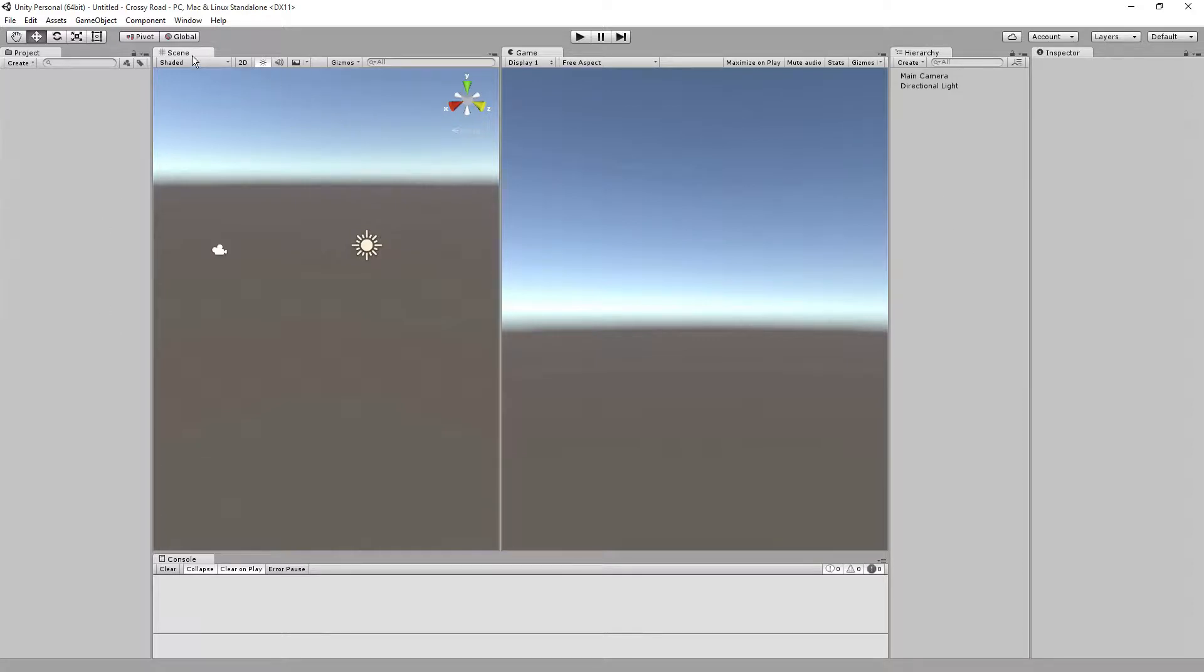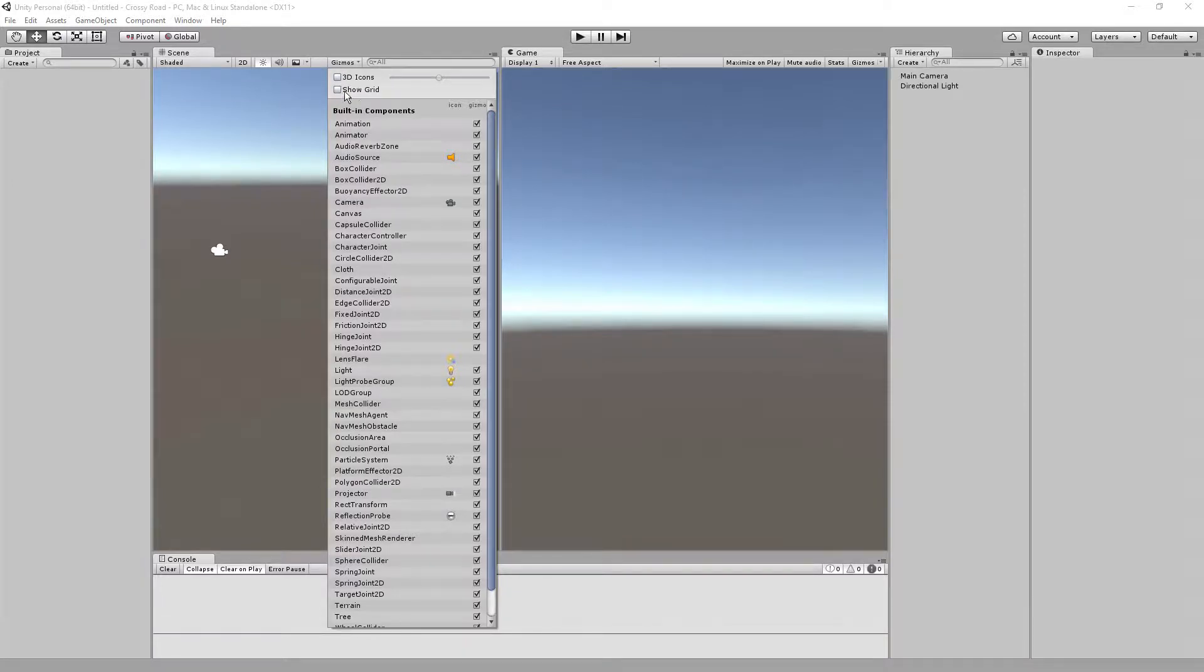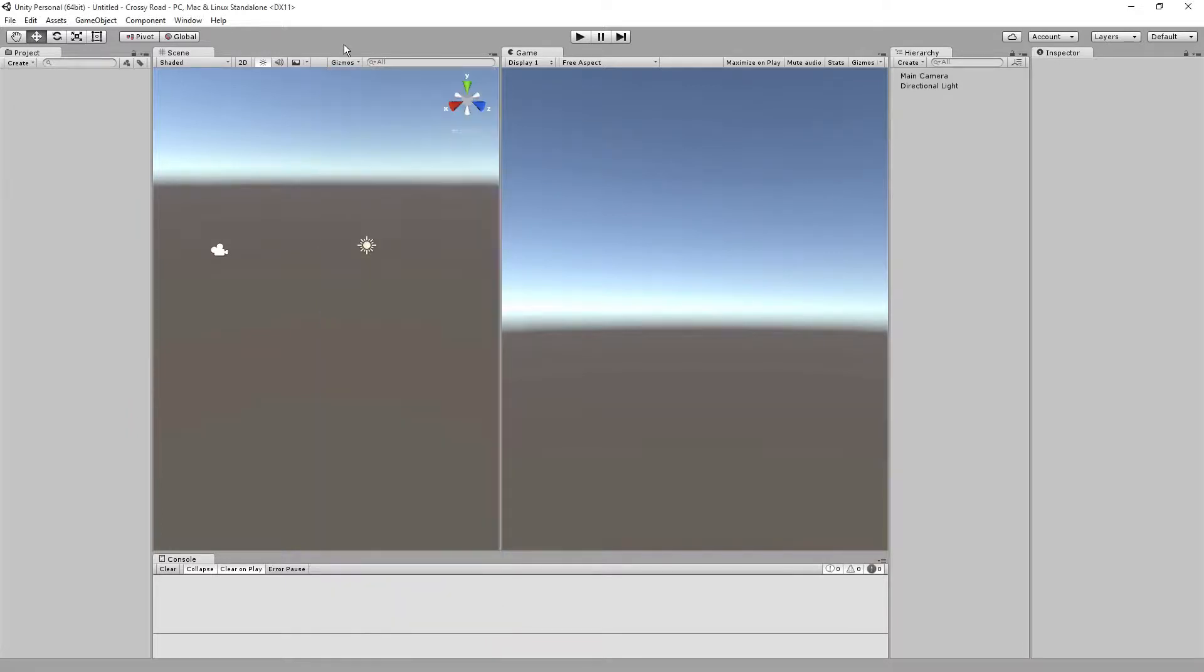The other element inside of the scene, the gizmo, we're going to click on the gizmo button, take the 3D icons off, and then take the show grid off. And that should set this up within our scenes.